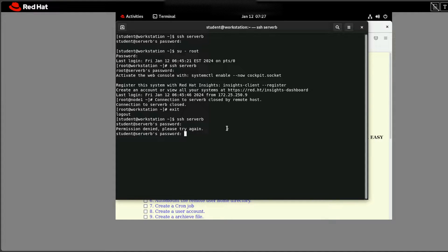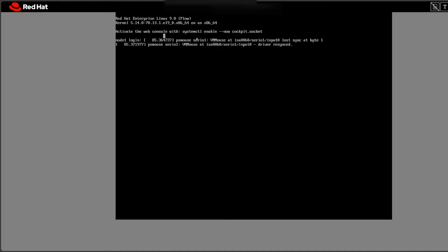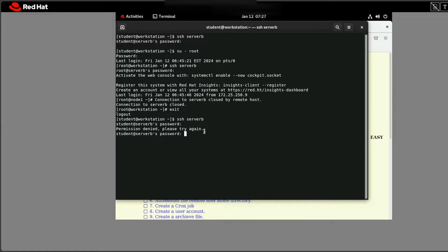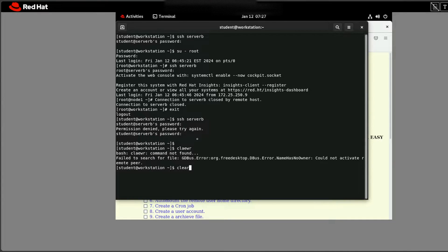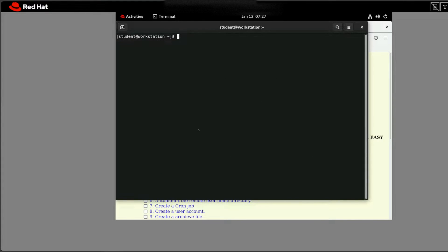Hello, welcome back guys. Today I'm going to show you how to SSH from your main machine to node 1 or node 2. But before doing that, let me explain why we are doing SSH here — let me make this clear first.